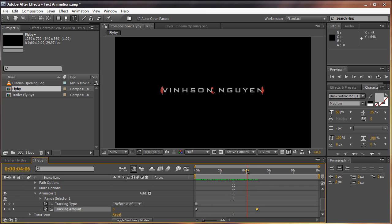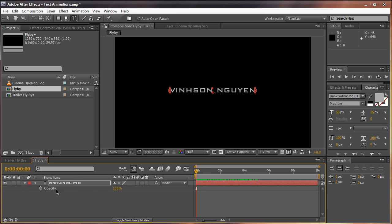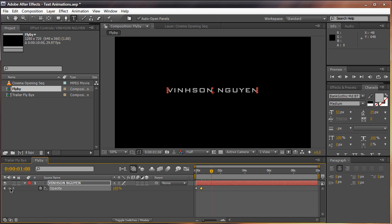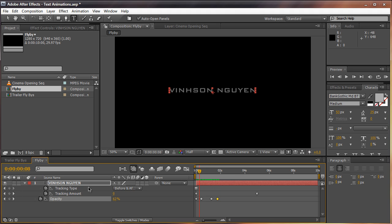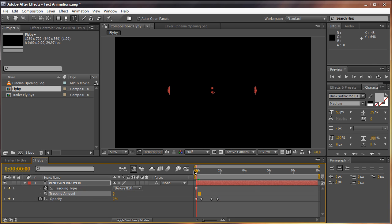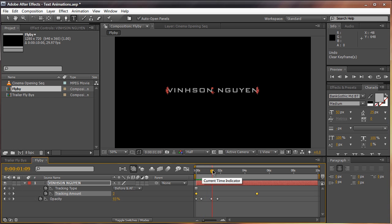You can also create a simple trailer transition by hitting T on the keyboard to bring up opacity, hitting the stopwatch to keyframe it starting at zero, then fading in. Hit the stopwatch again and then fade out. So you have a very simple transition — it fades in, moves a little, then fades out. If you delete the tracking, the text just fades in, stays still, and fades out — and that does not look anything like a trailer. The tracking amount makes a large difference, giving the text a subtle movement.